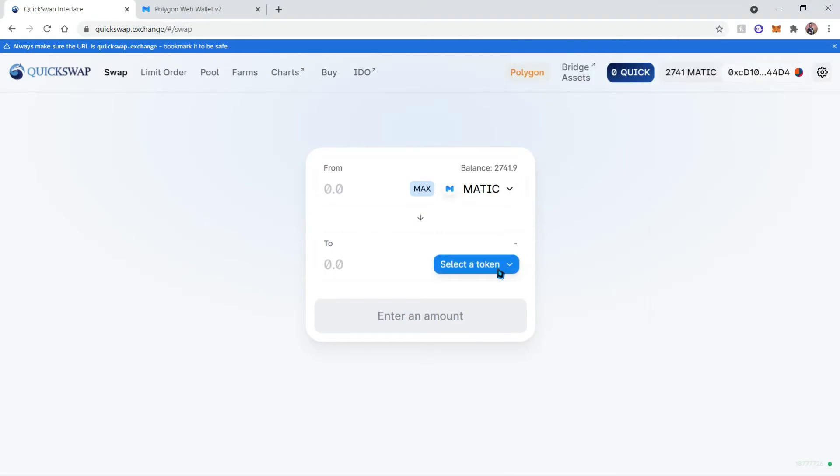MATIC into other tokens. If you do not already have MATIC in your wallet, I have a tutorial linked in the description. Additionally, if you do have some Ethereum that you would like to convert over to the MATIC network,